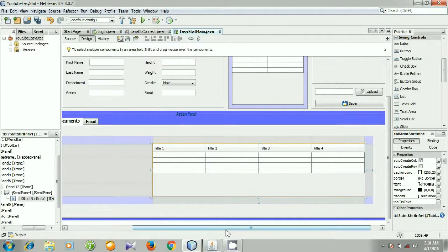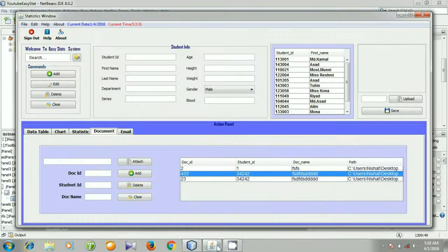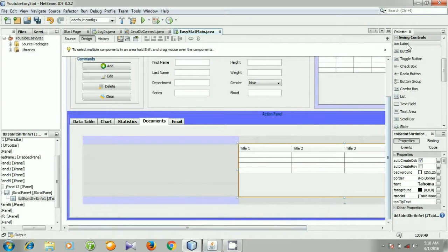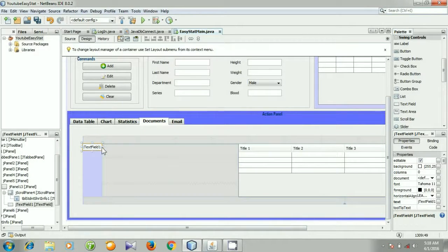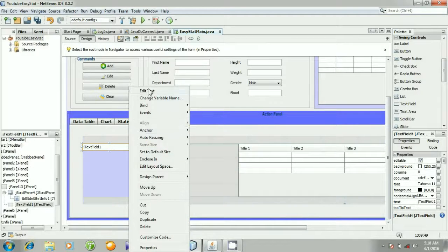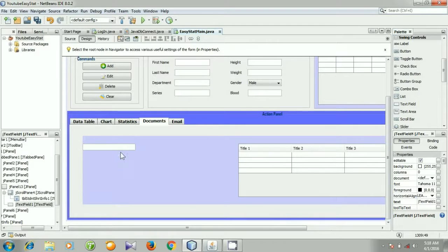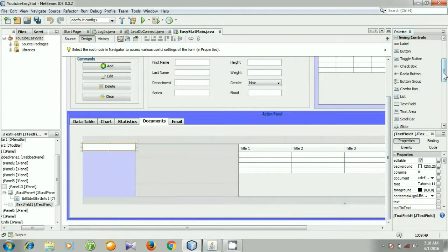I think this is perfect. I need a text field and a button, so I am going to the palette and select the text field. Right click it, go to Edit Text, and set the text to null. Then I am selecting a button — here is a button.